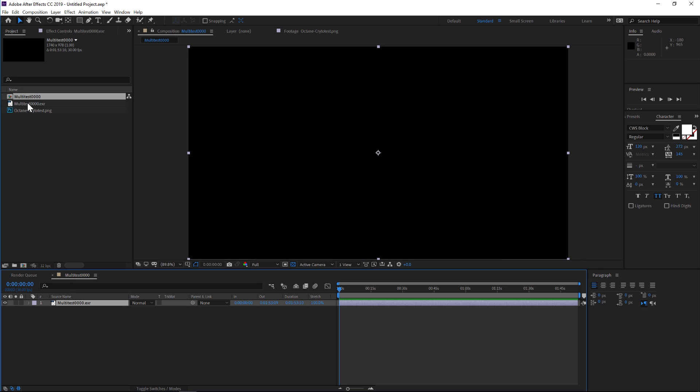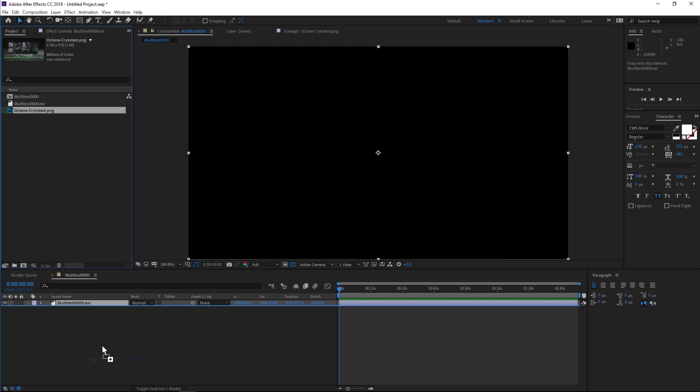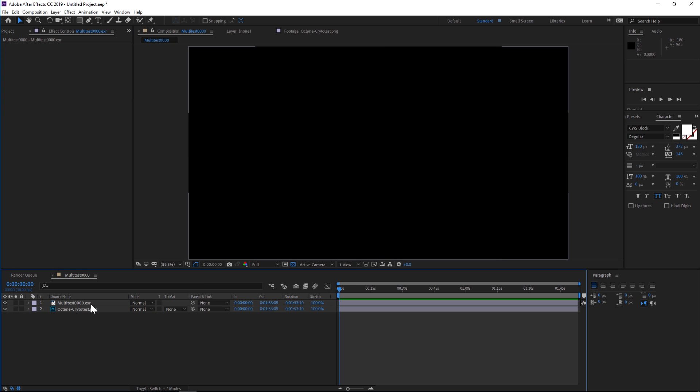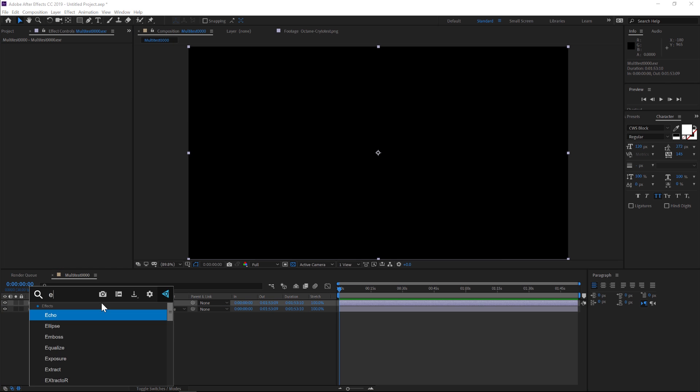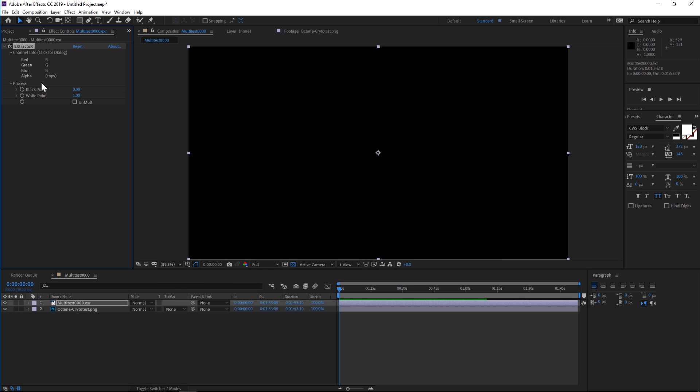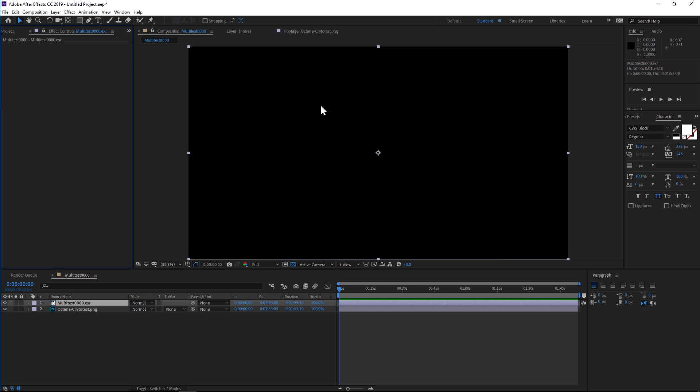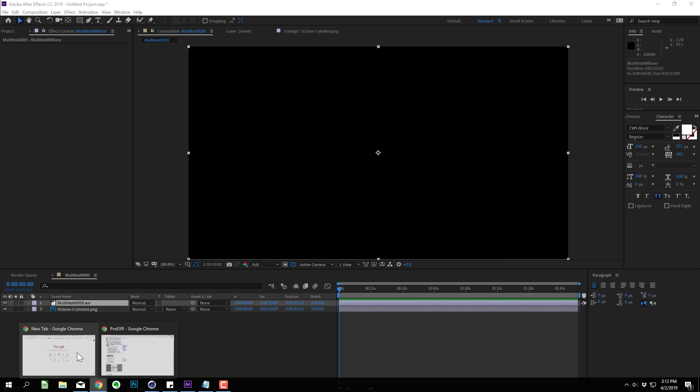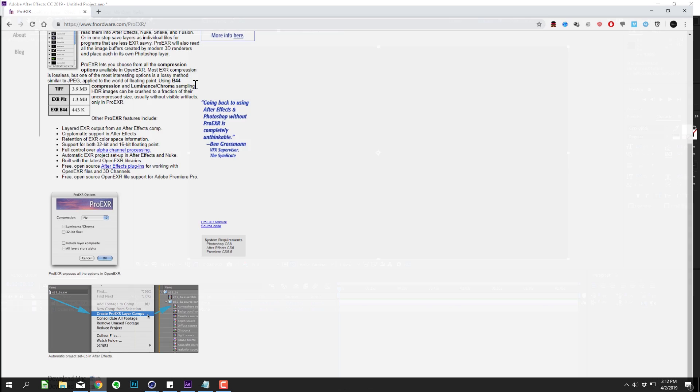Drag the EXR into a new composition, also drag our render. Now normally with After Effects EXRs, you would use Extractor—this is the plugin that you usually use. However, for crypto mats we need something different. It's made by the same company, but it probably isn't included in your After Effects.